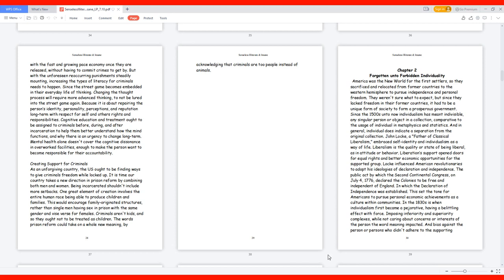Criminals aren't kids, and so they ought not to be treated as children. The words prison reform could take on a whole new meaning by acknowledging that criminals are people instead of animals.